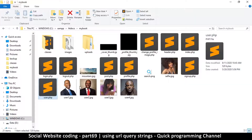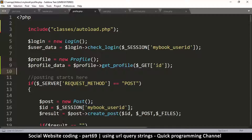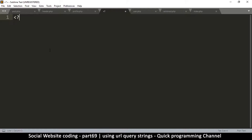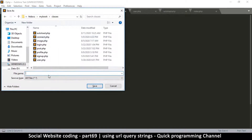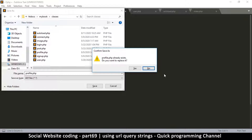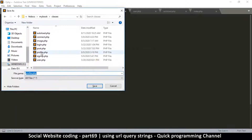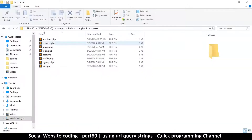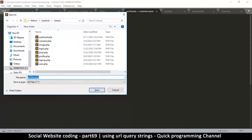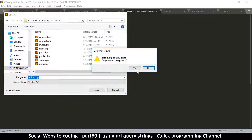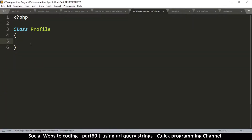Creating the class is easy. We can simply create a new file, write `class Profile`, and save it in the `classes` folder, calling it `profile.php`. There was already a `profile.php` file, so we need to be careful — we replace the one in `classes`, not the other one. There we go — we've created a class called `Profile`.